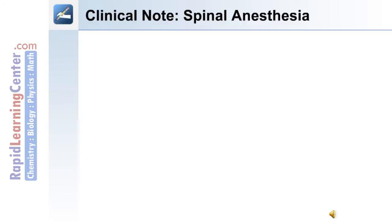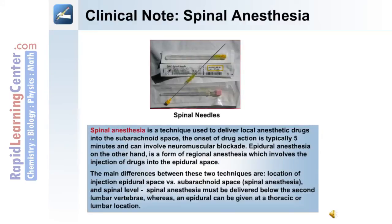A clinical note on spinal anesthesia: spinal anesthesia is a technique used to deliver local anesthetic drugs into the subarachnoid space. Onset of drug action is typically five minutes and can involve neuromuscular blockade. Epidural anesthesia, on the other hand, is a form of regional anesthesia involving injection into the epidural space. The main difference between these two techniques is the location of injection — epidural space versus subarachnoid space — and the spinal level: spinal anesthesia must be delivered below the second lumbar vertebra, whereas an epidural can be given at a thoracic or lumbar location.